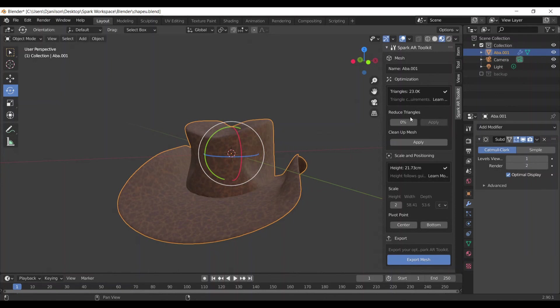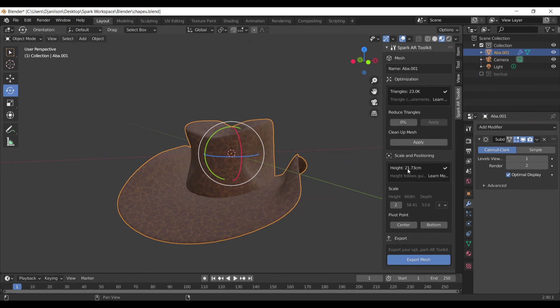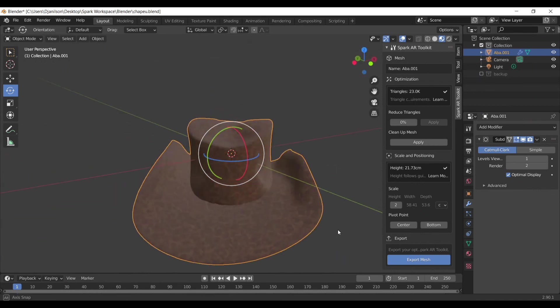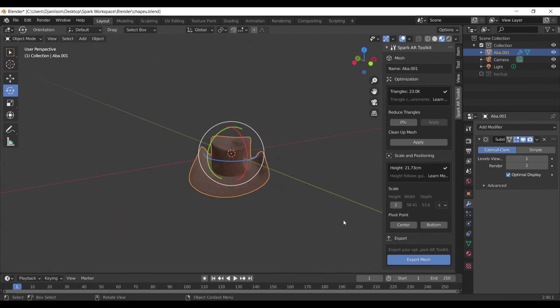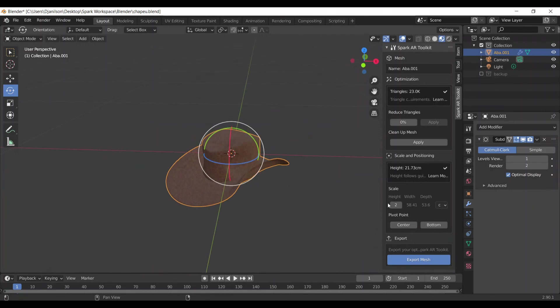See, now you can see the sign here telling us that everything is okay. So you can apply the cleanup mesh. The height is okay too. This object has 21 centimeters, and I think the limit is 4 meters, something like this, I'm not sure.